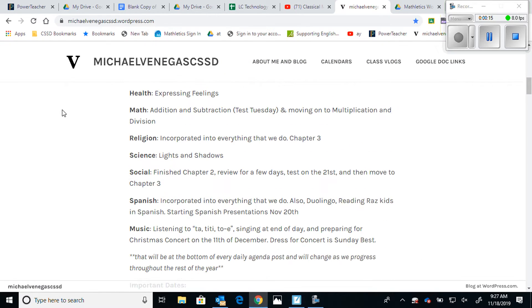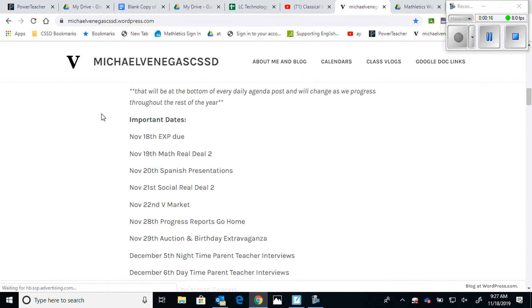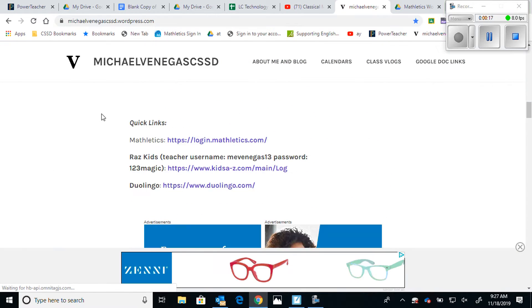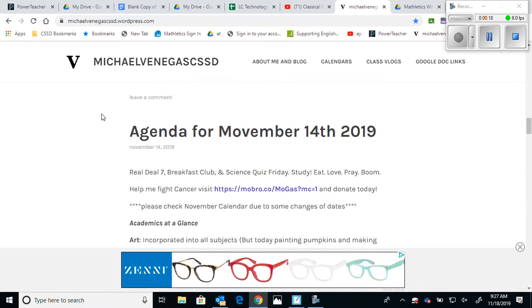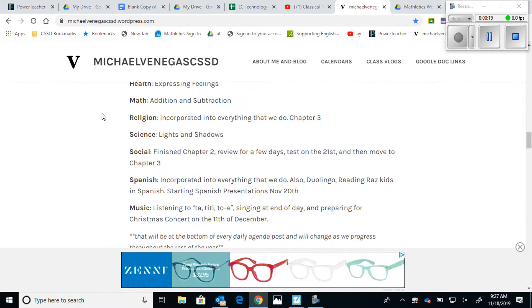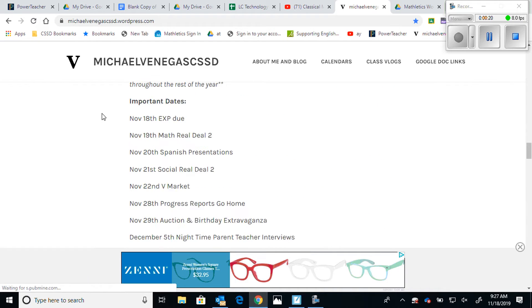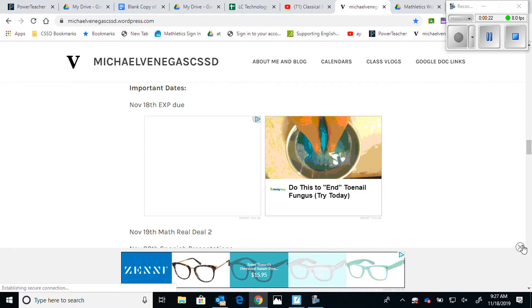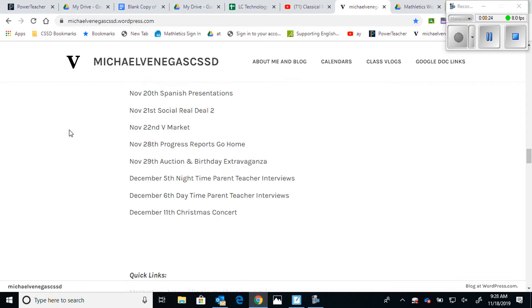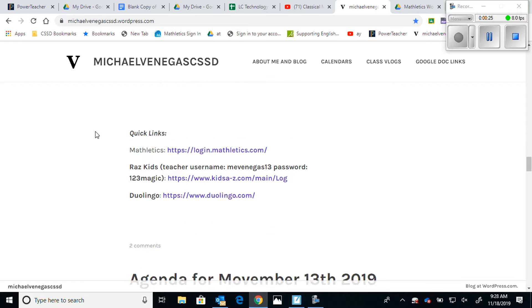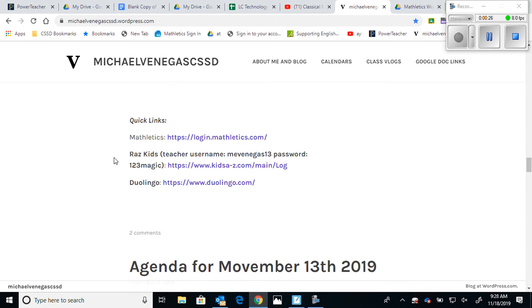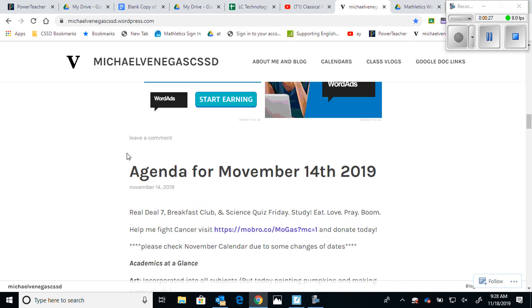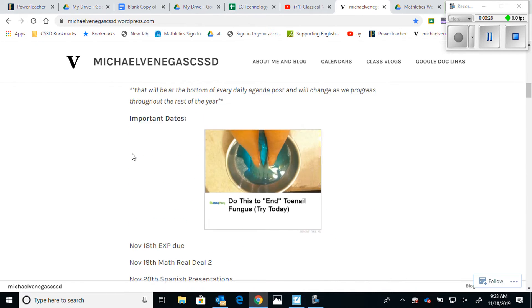Right away on the main page of the blog you're going to see what the students write every day in their agendas. Immediately under that you can see academics at a glance — things that we are specifically doing — then important dates of things we're going to be doing, and right under there at the very bottom are the quick links such as Mathletics and Rascades.